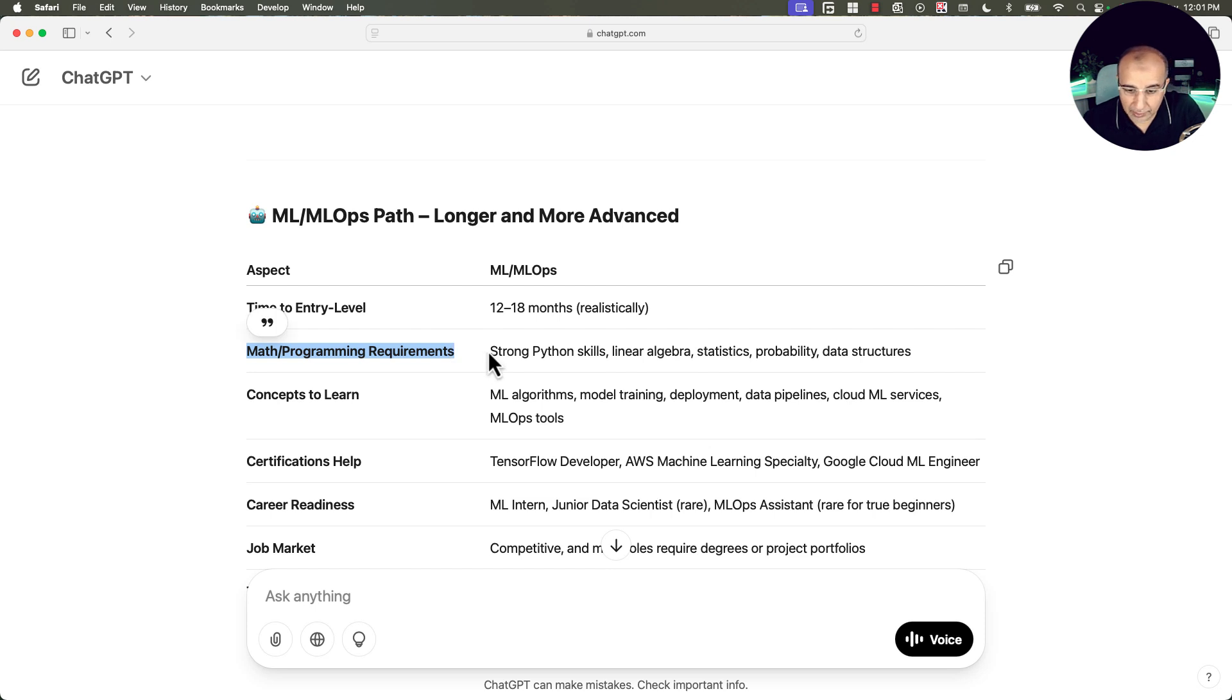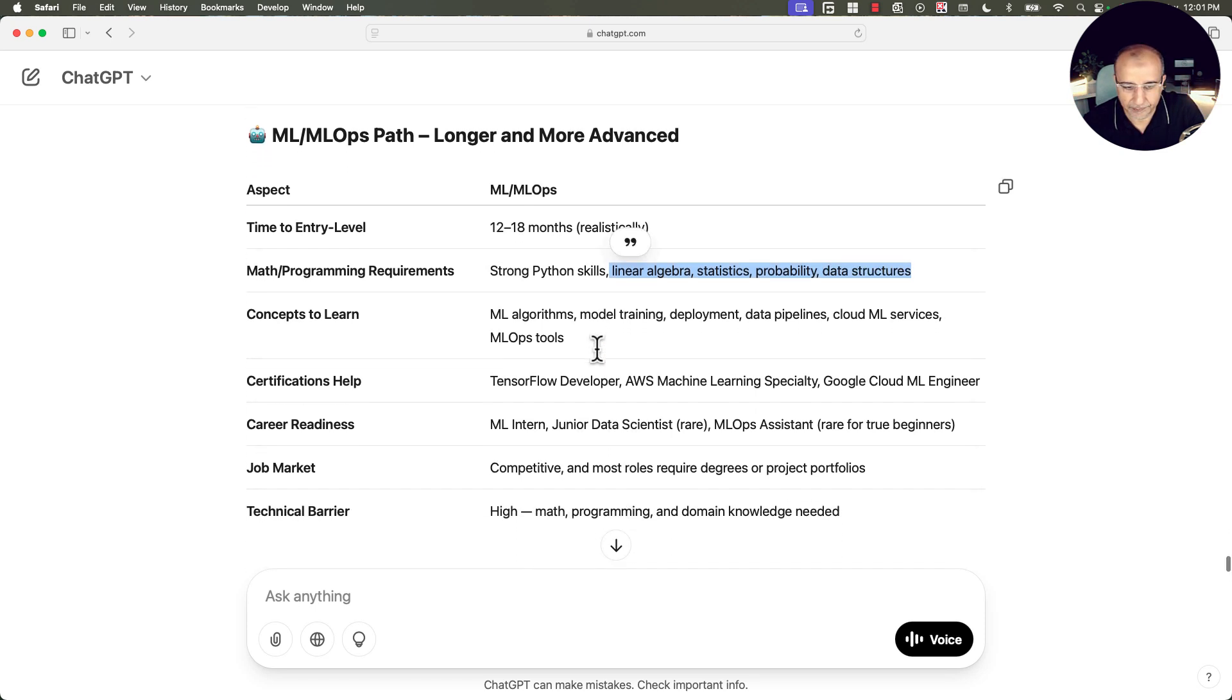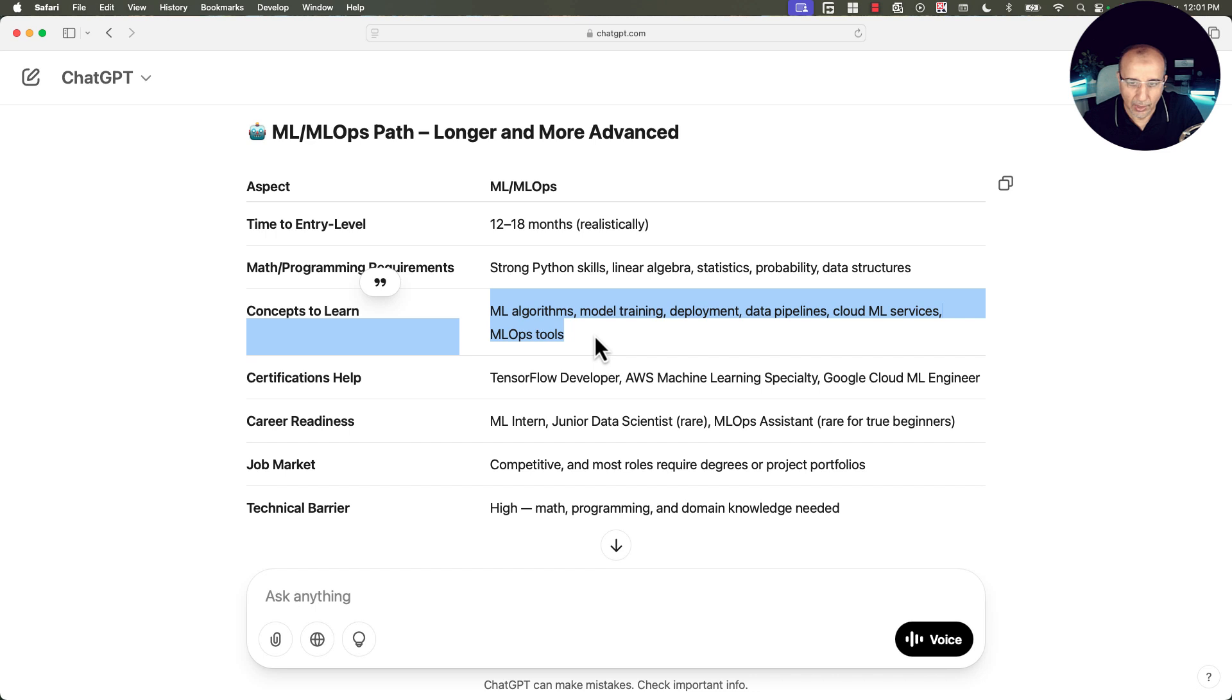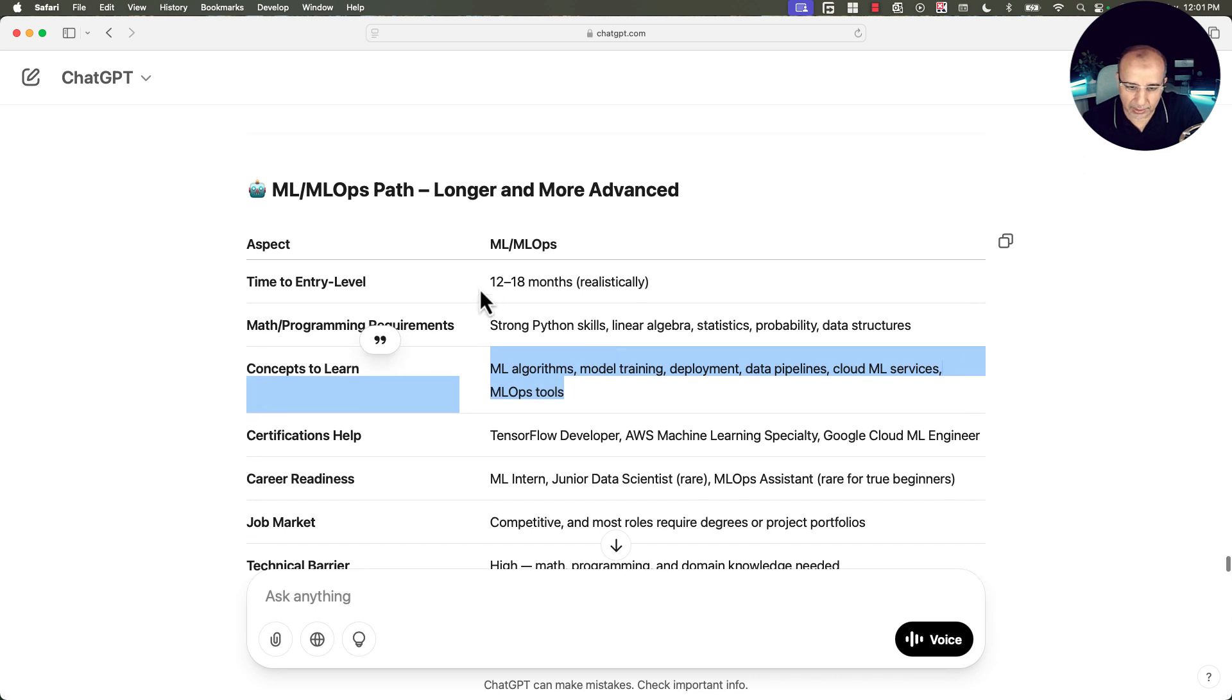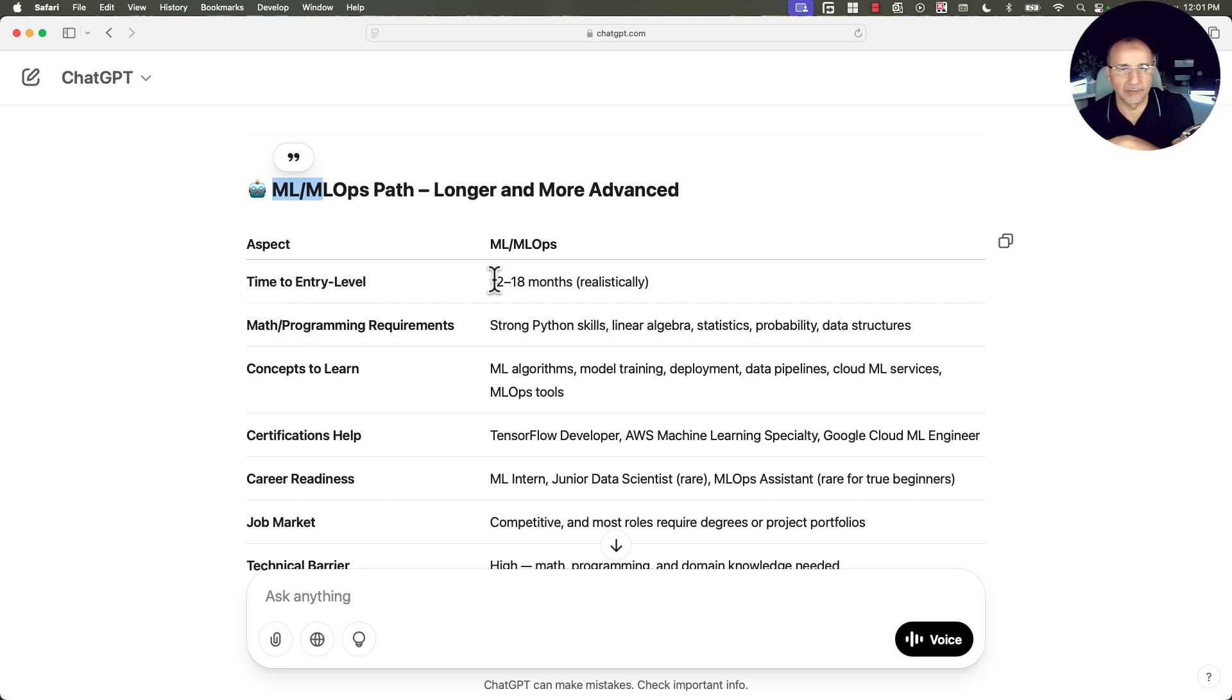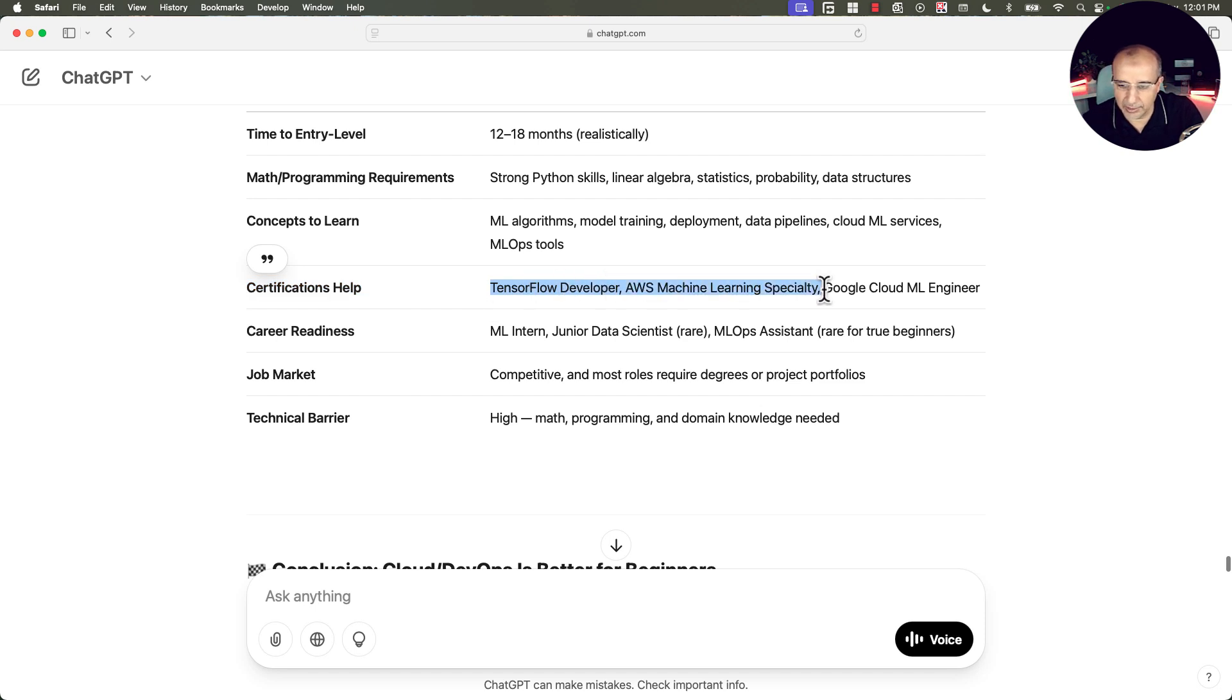Math and programming requirements: you need strong Python skills, linear algebra, statistics, probability, data structures. Concepts to learn: machine learning algorithms, model training, deployment, data pipelines, cloud machine learning services, MLOps tools. Of course, this could be longer because here it could be assuming machine learning engineer and MLOps. So if we go with half of that period, 10 to 12 months, that's fine. What certificates would help here? TensorFlow Developer, AWS Machine Learning Specialty, Google Cloud Machine Learning Engineer.